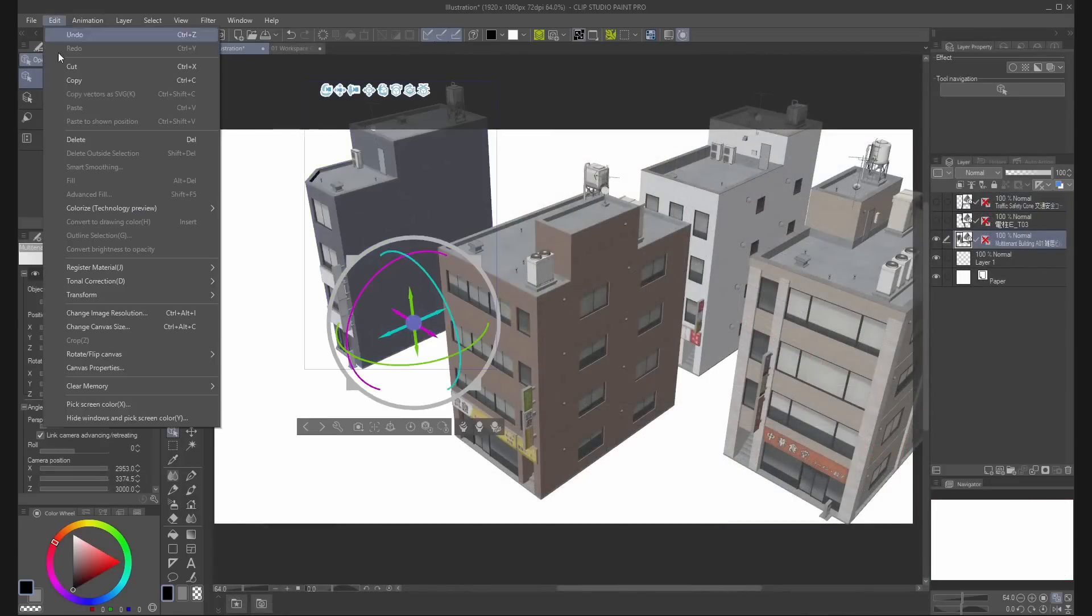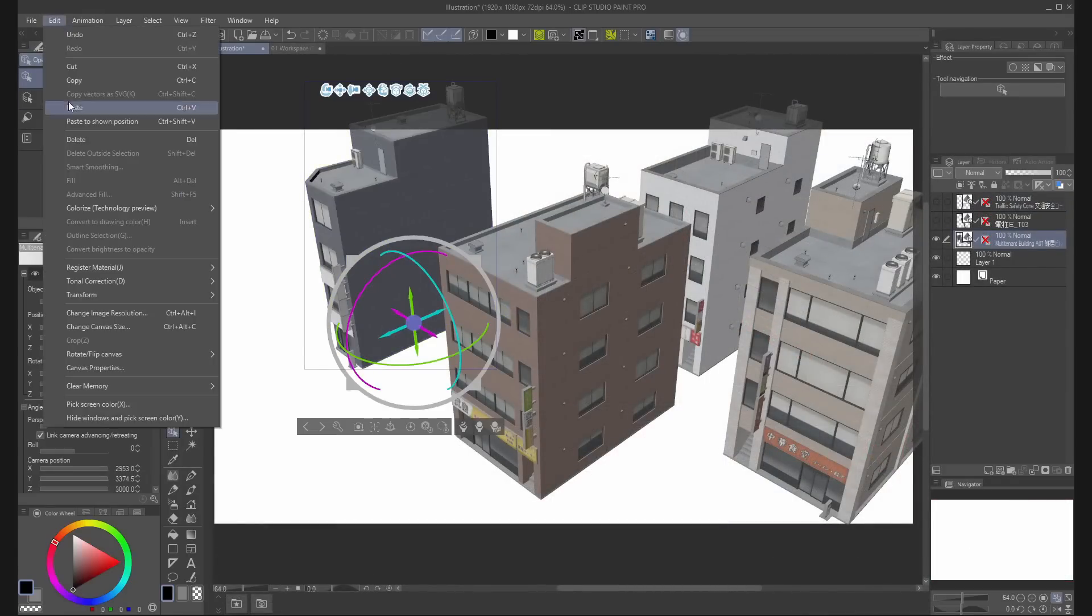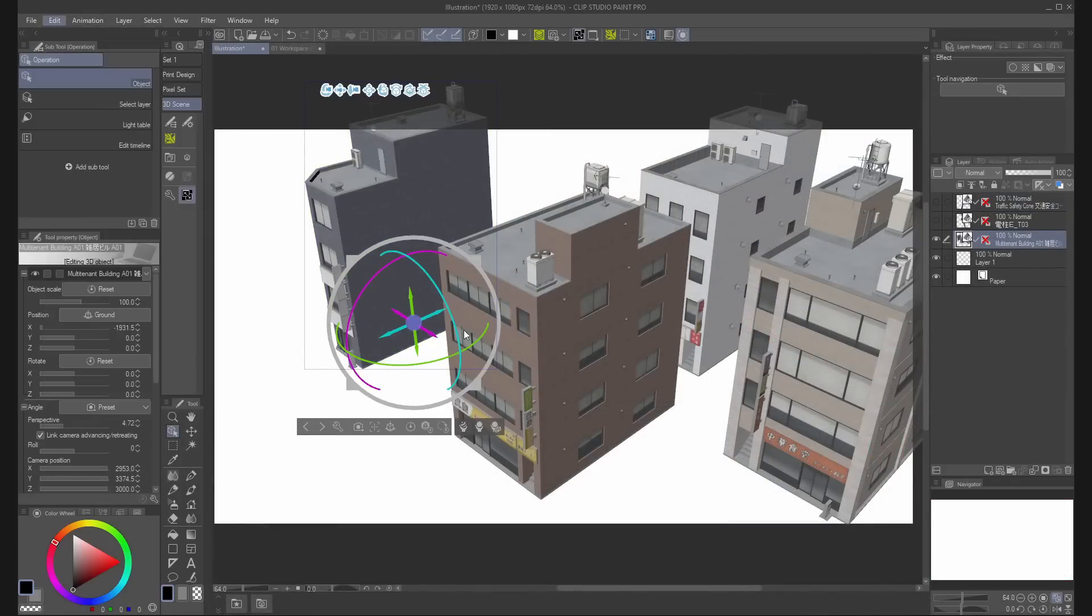You can also copy and paste the 3D material from edit, copy and paste.